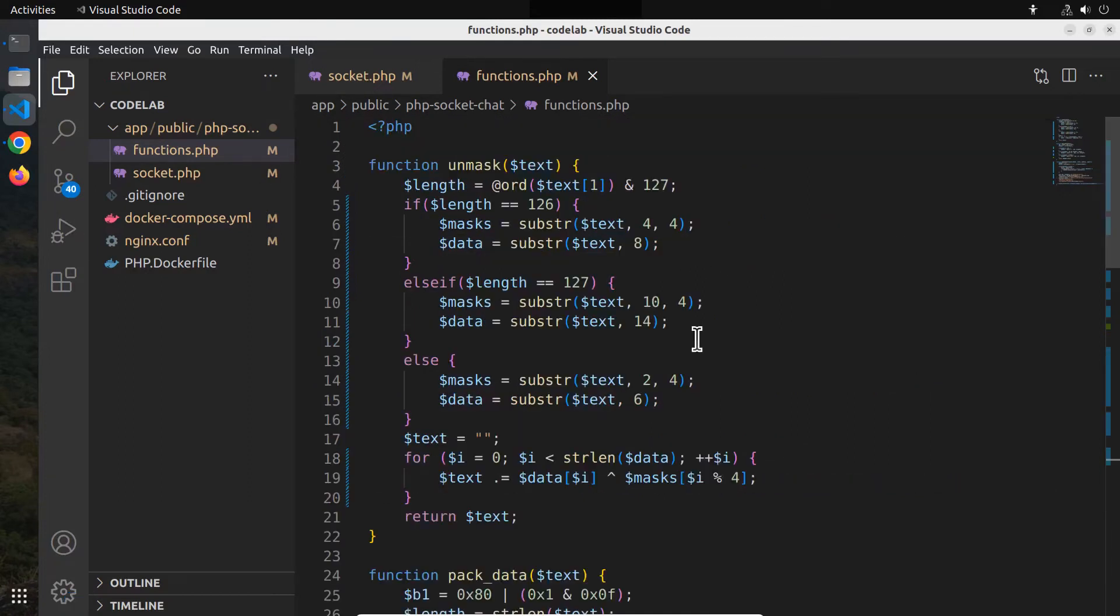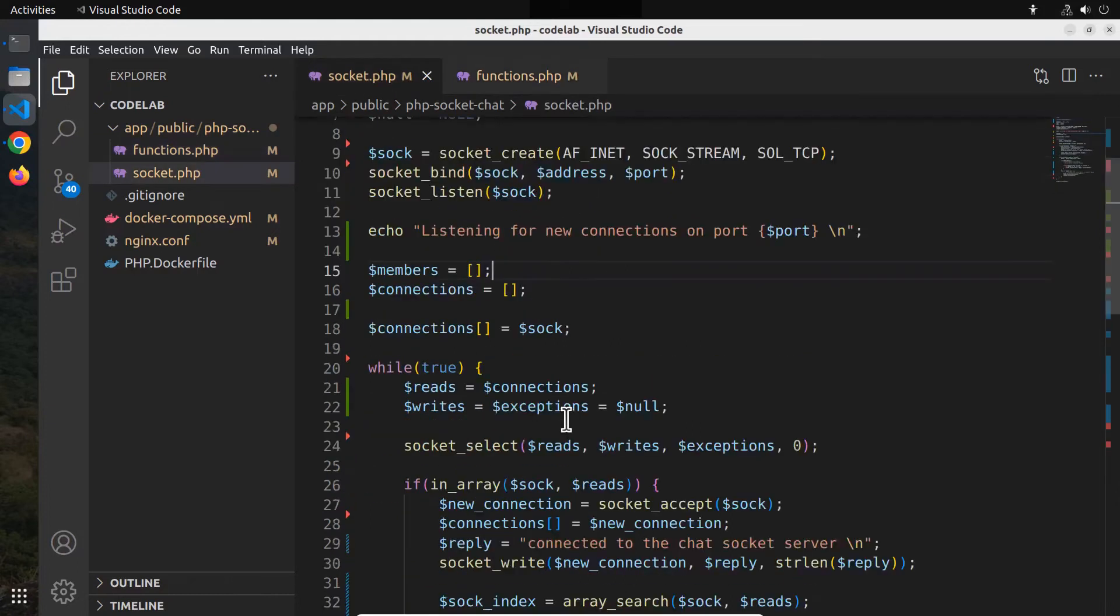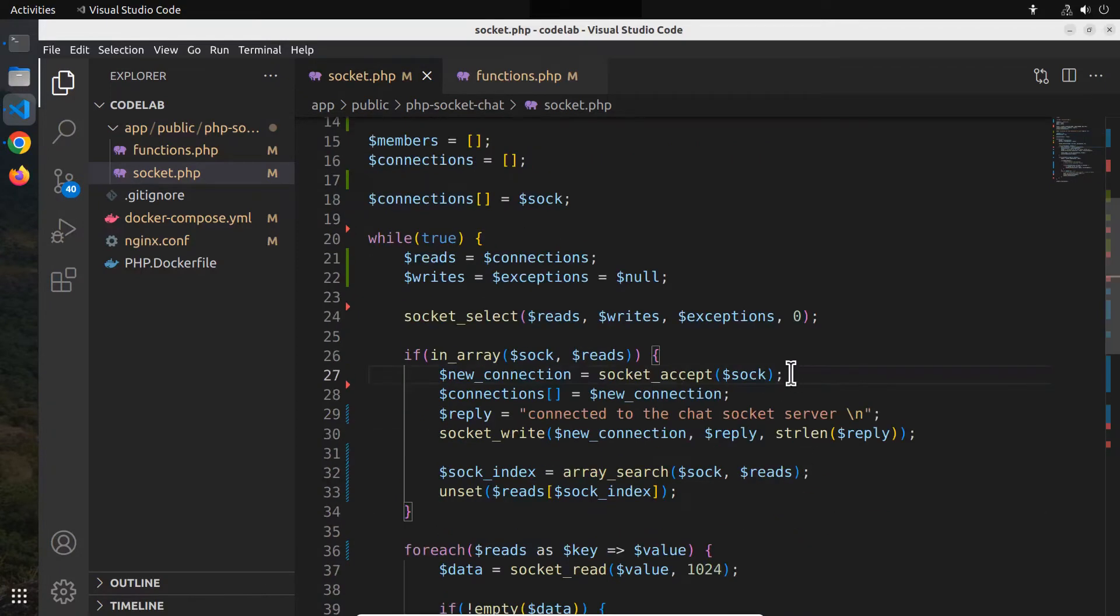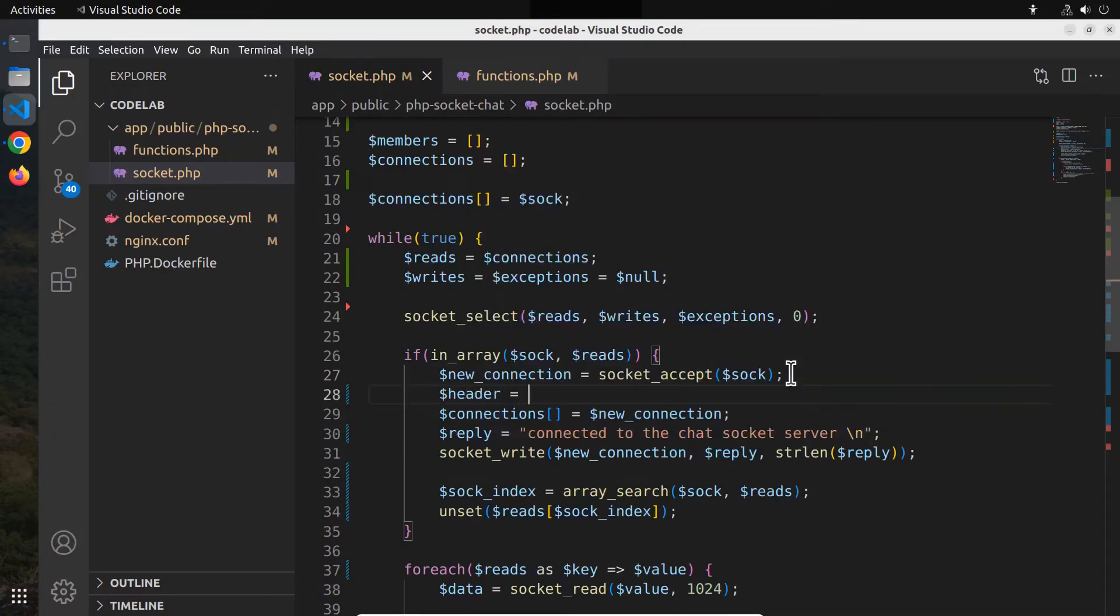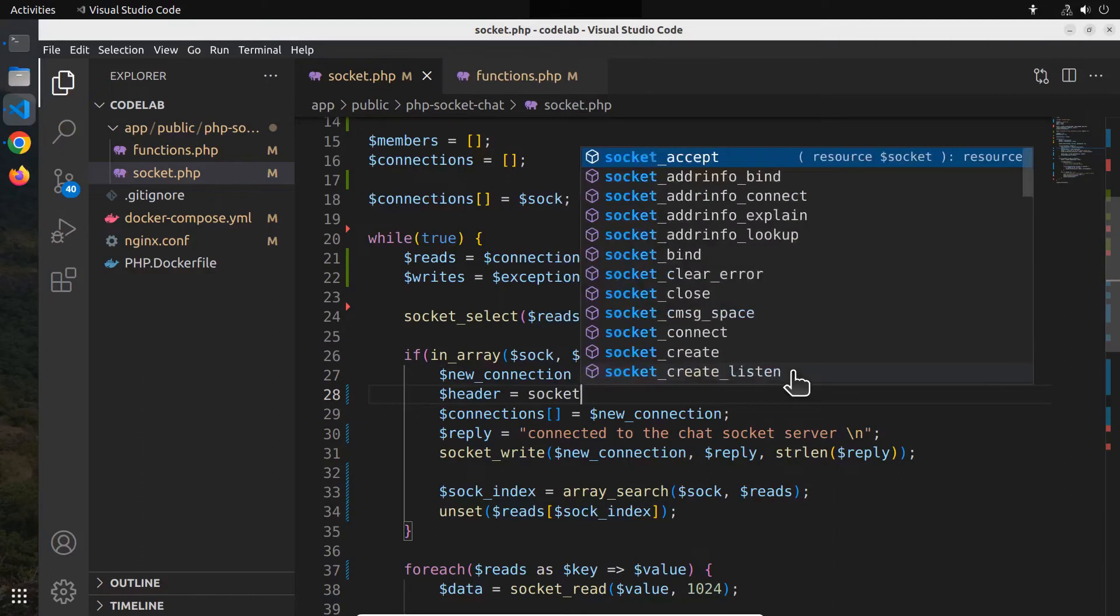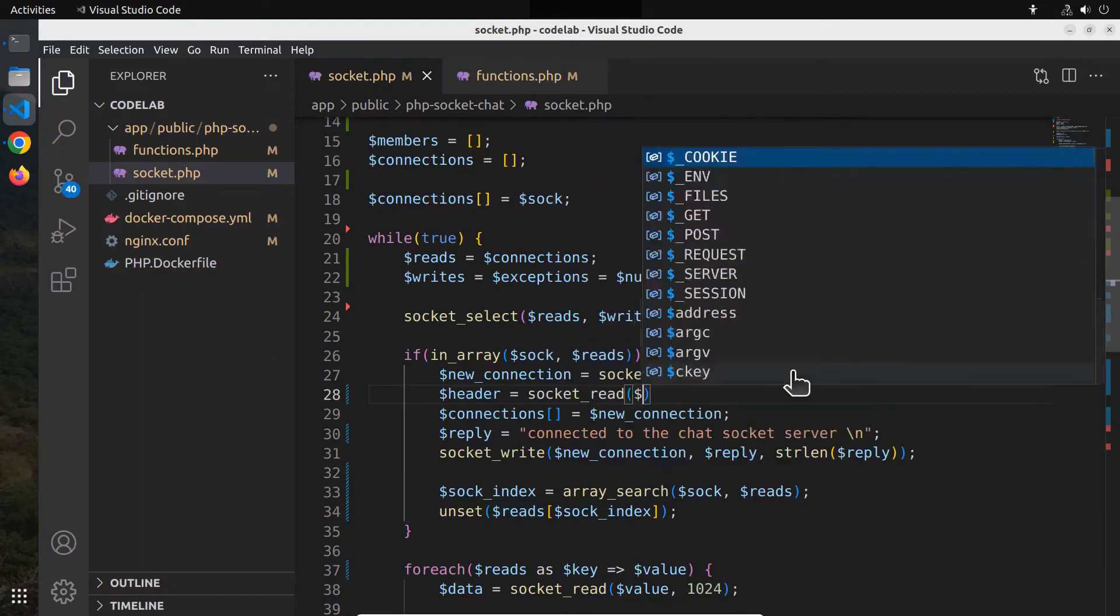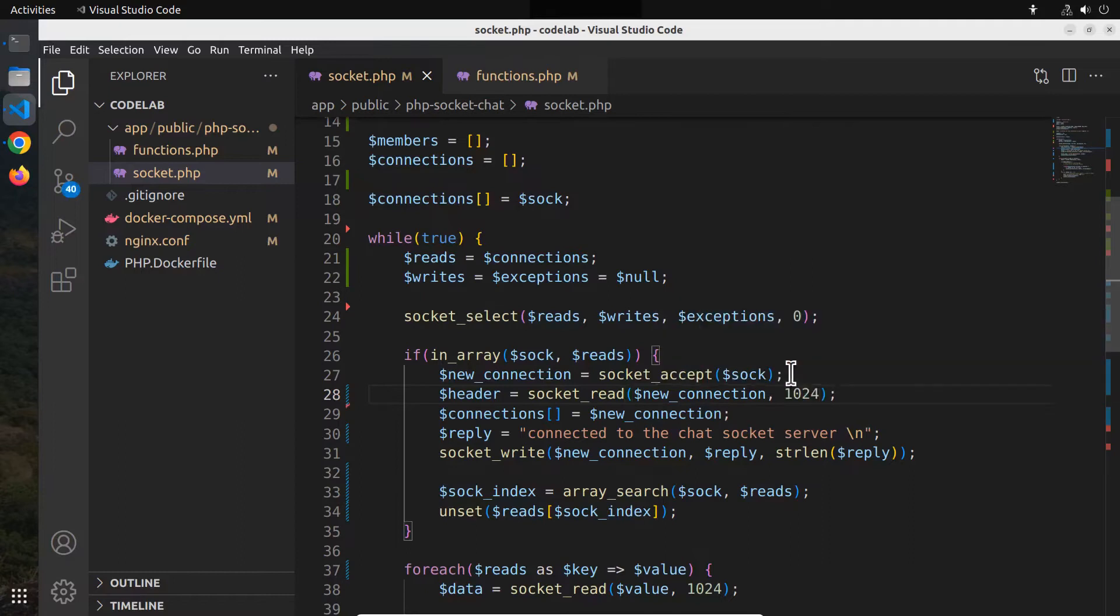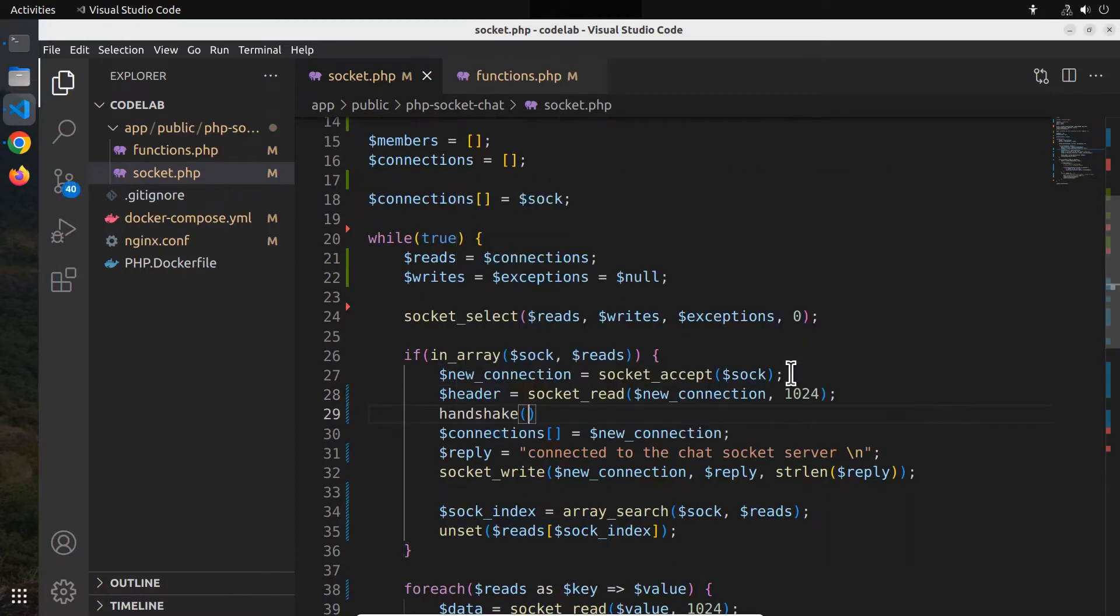Back in the socket.php file, we have already included the functions.php file. Then go to the if loop where we listen for new connections. There we want to add the websocket handshake. So below the socket accept function call, read the request headers using the socket read function. Below that, call the function handshake and pass the request header as the first argument.